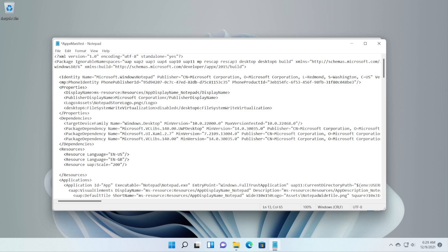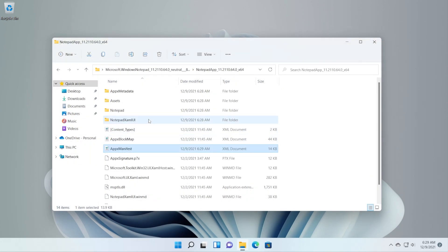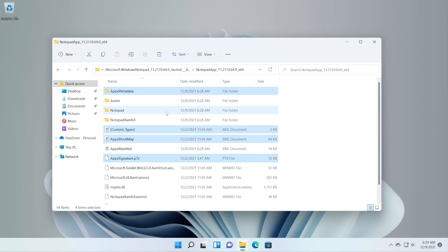Now press Ctrl+S or go to File and Save to save this file. And you can delete the following files from here: AppXMetadata, ContentTypes, AppXBlockMap and AppXSignature. Shift+Delete to permanently delete these files and you are good to go. Minimize this folder.